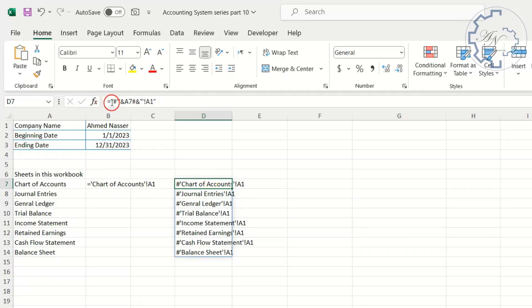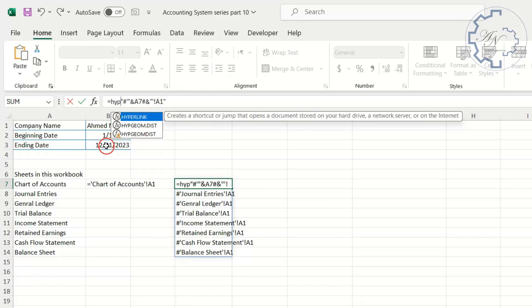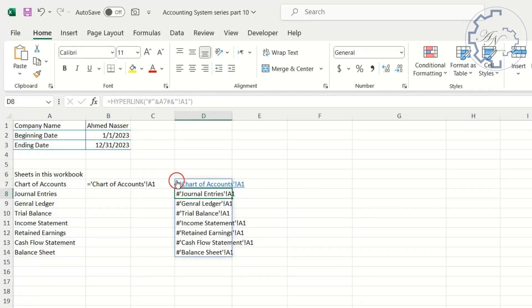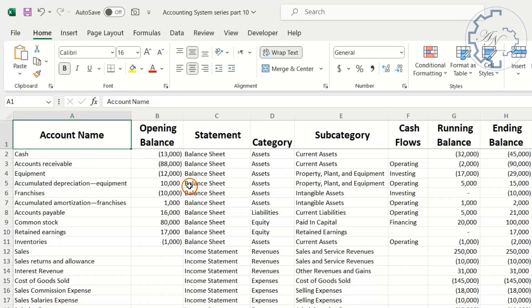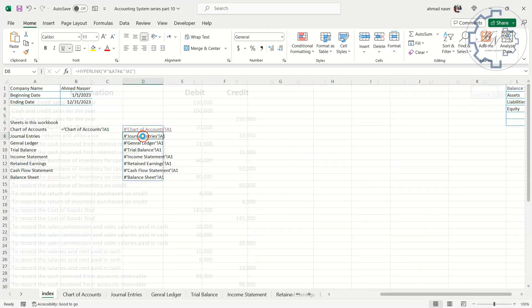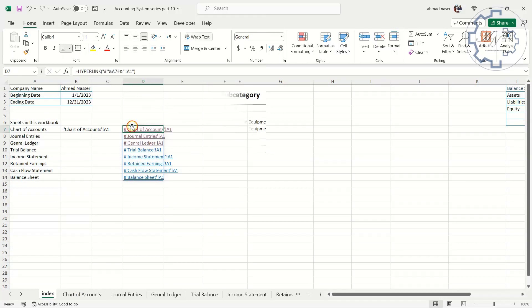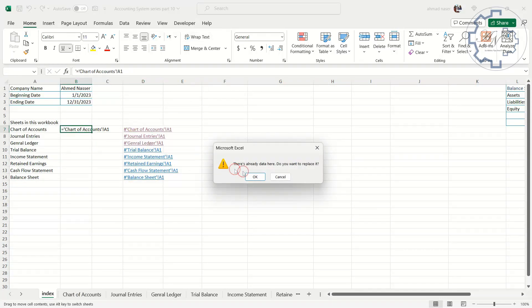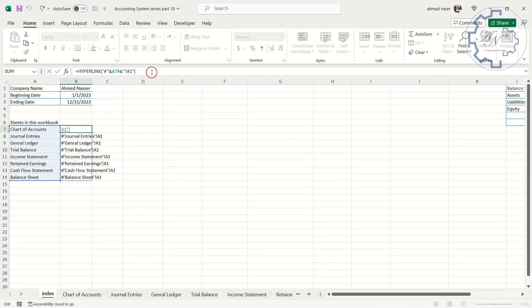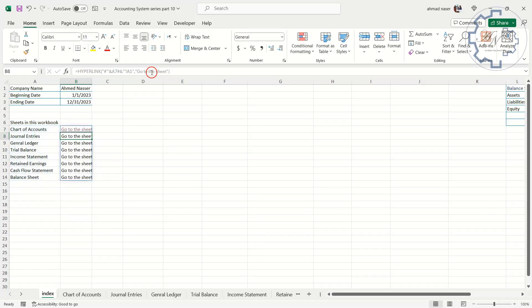Precede the formula after equal sign with HYPERLINK. I have a link now for all sheets in my workbook. Move this range to be B7 cell. I need to display my custom sentence in these cells. Simply erase the last parentheses from the formula. Type comma, then quotation mark. Go to the Sheet is the sentence I choose. All links in my file are ready now. I will add borders to this range.